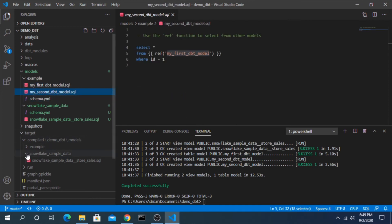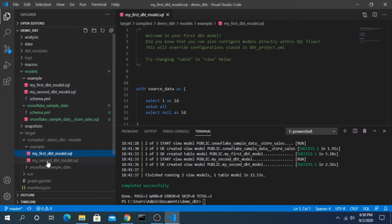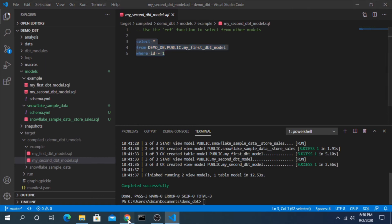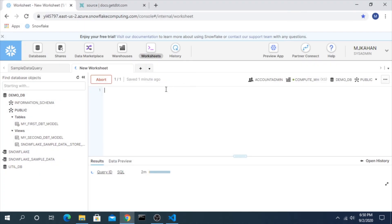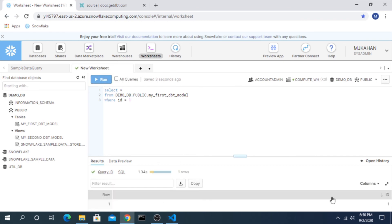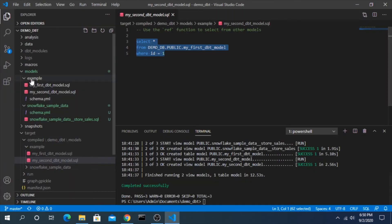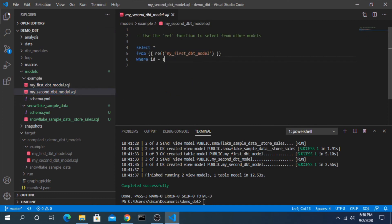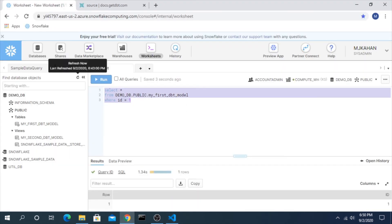If we go back to the compiled version for that one, we can see it understands where this is coming from and is putting the information in there. You could run this directly in Snowflake, whereas if you were to run this, this doesn't mean anything to Snowflake.